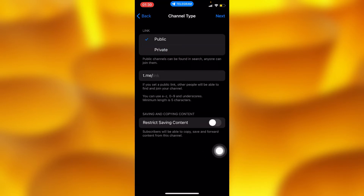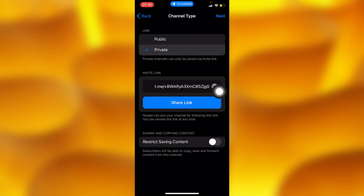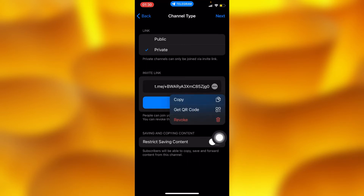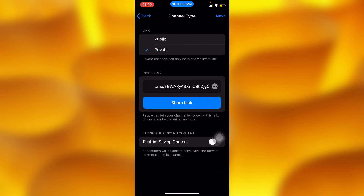You'll have to choose the channel type. You'll definitely have to tap on Private, and then go ahead and copy your channel link.